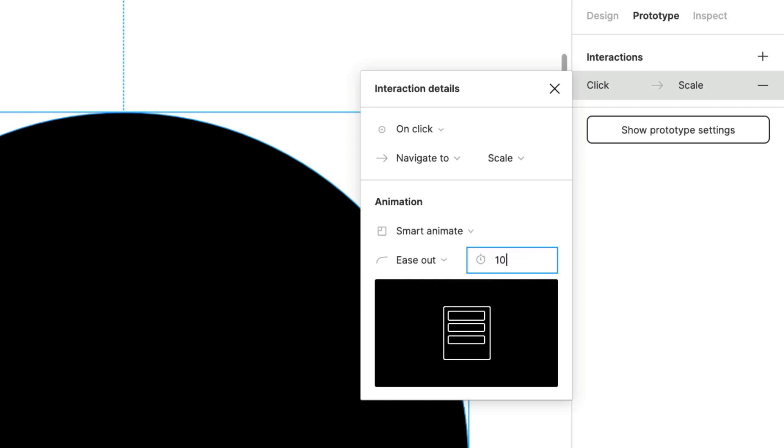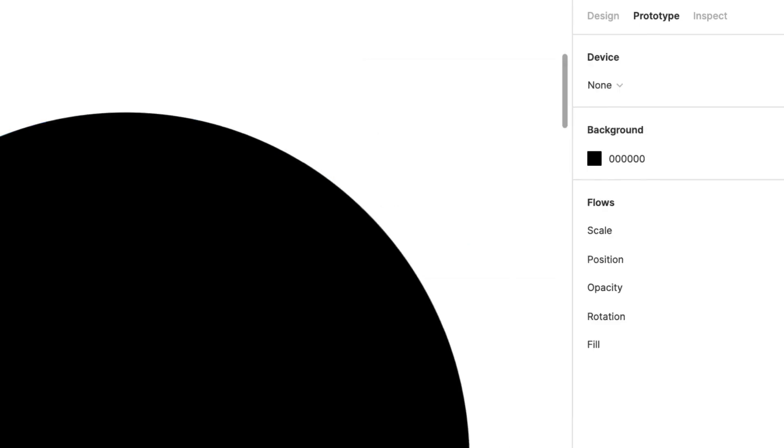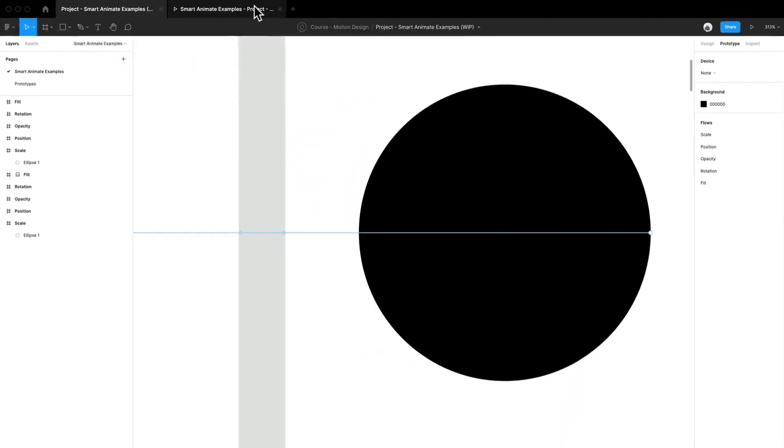And I'm going to actually set this one to a thousand. So I have a thousand MS. Click enter. And everything should be updated. Let's go take a look at our prototype.